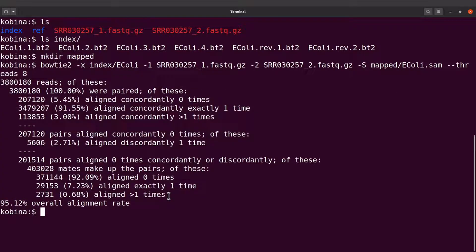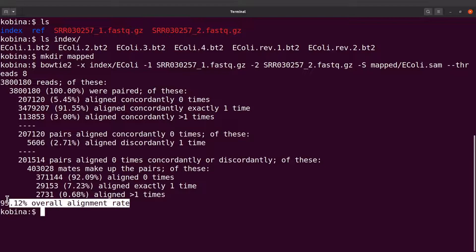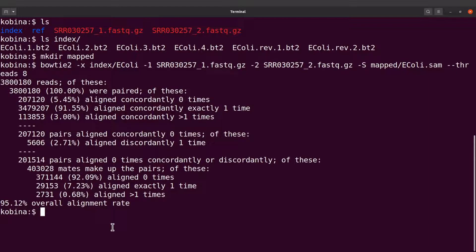I want us to focus on the overall alignment rate. Bowtie says it's 95.12 percent, which is high, so that means things are looking good.